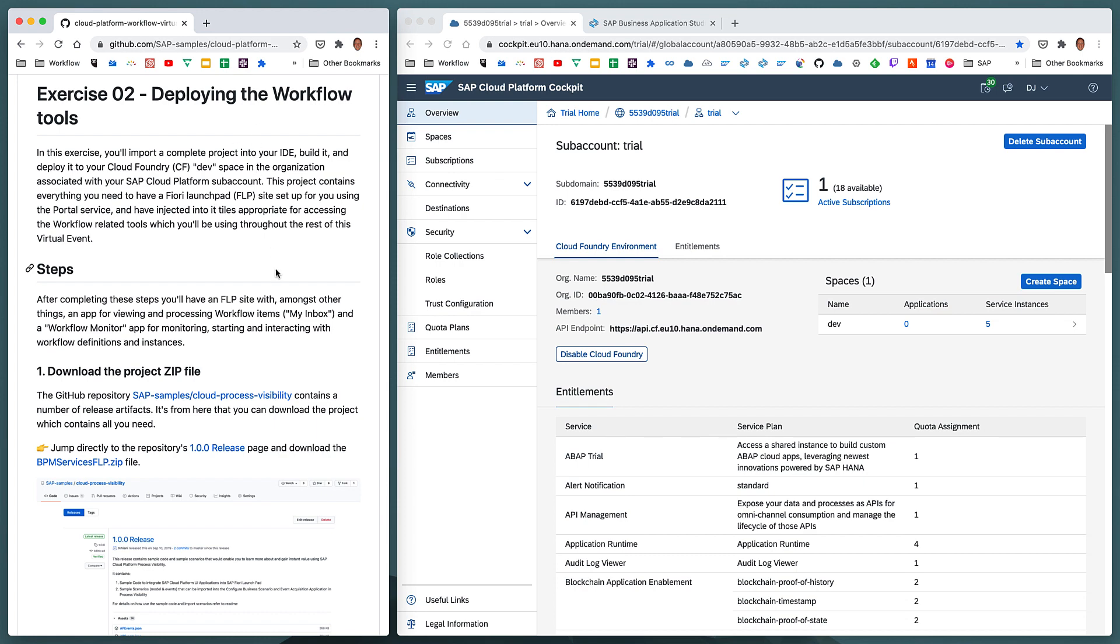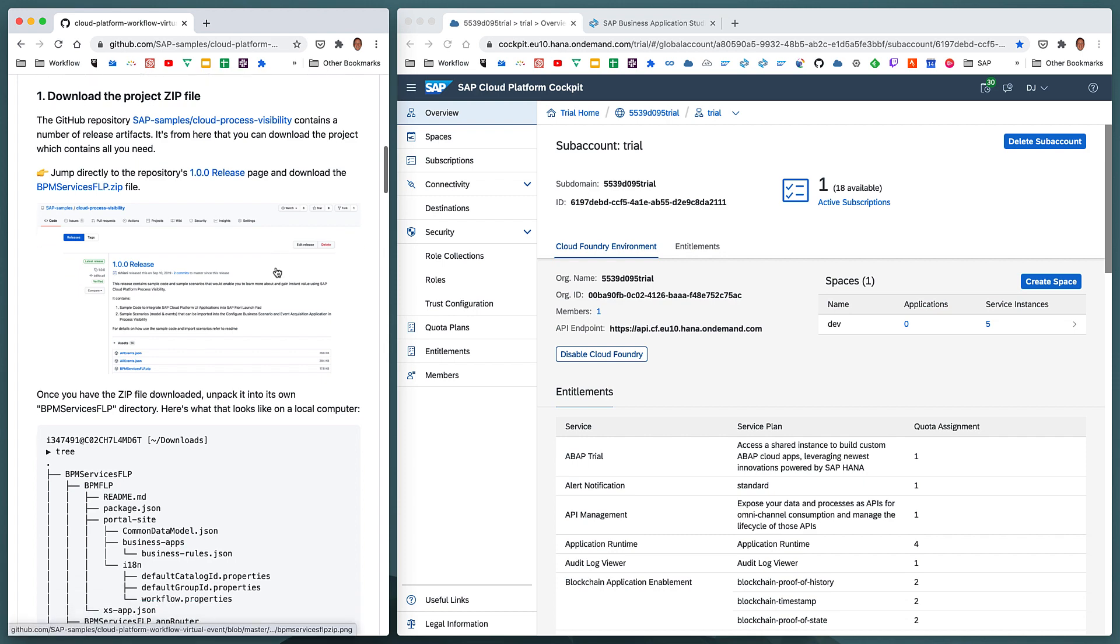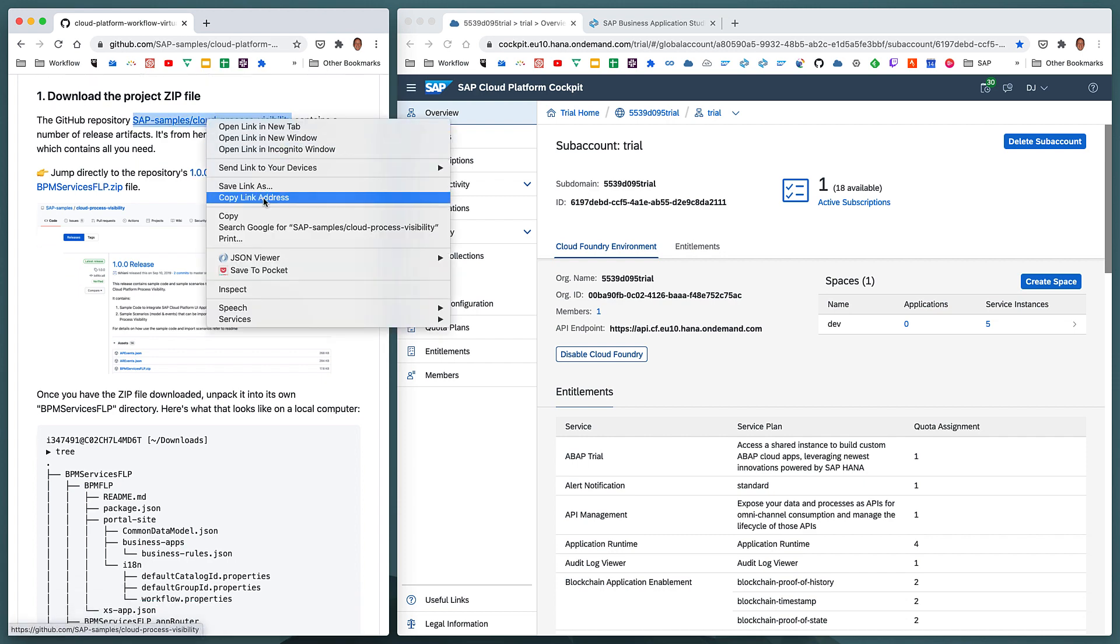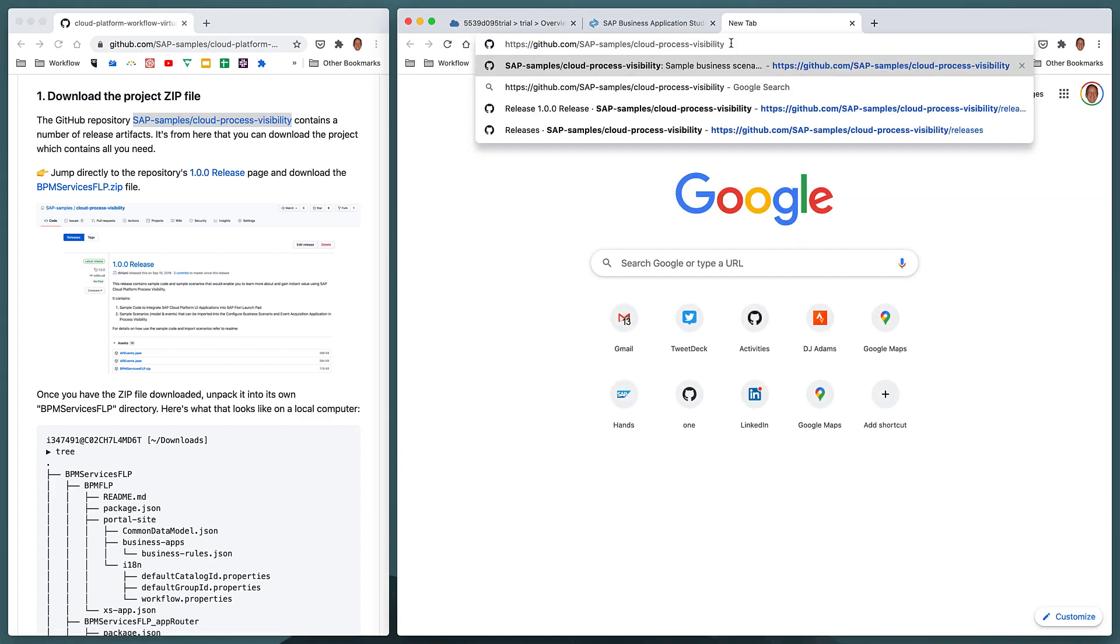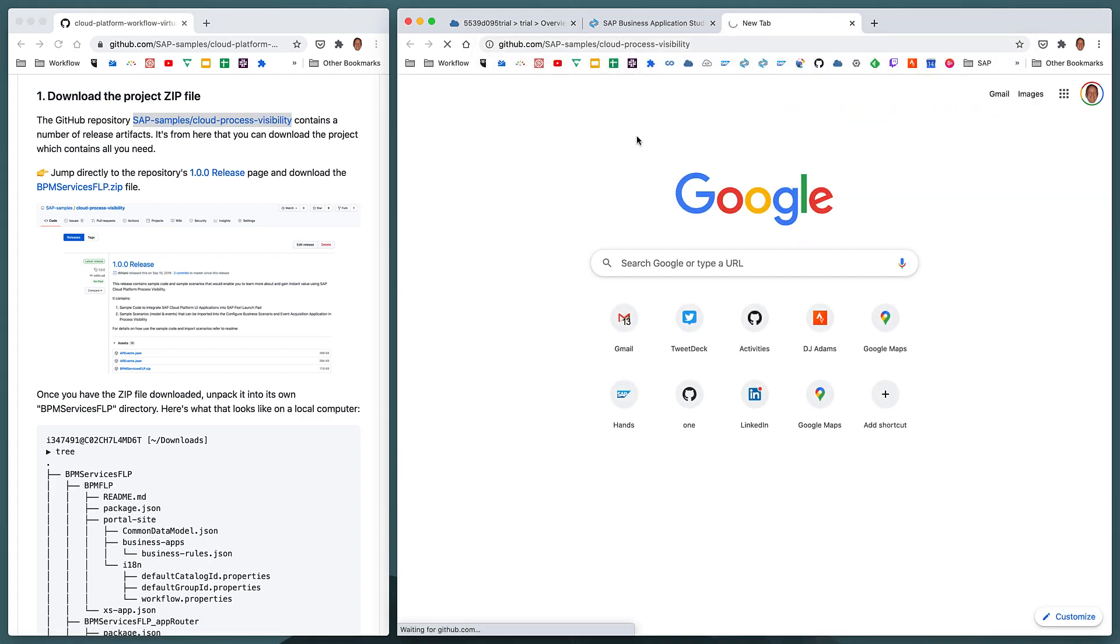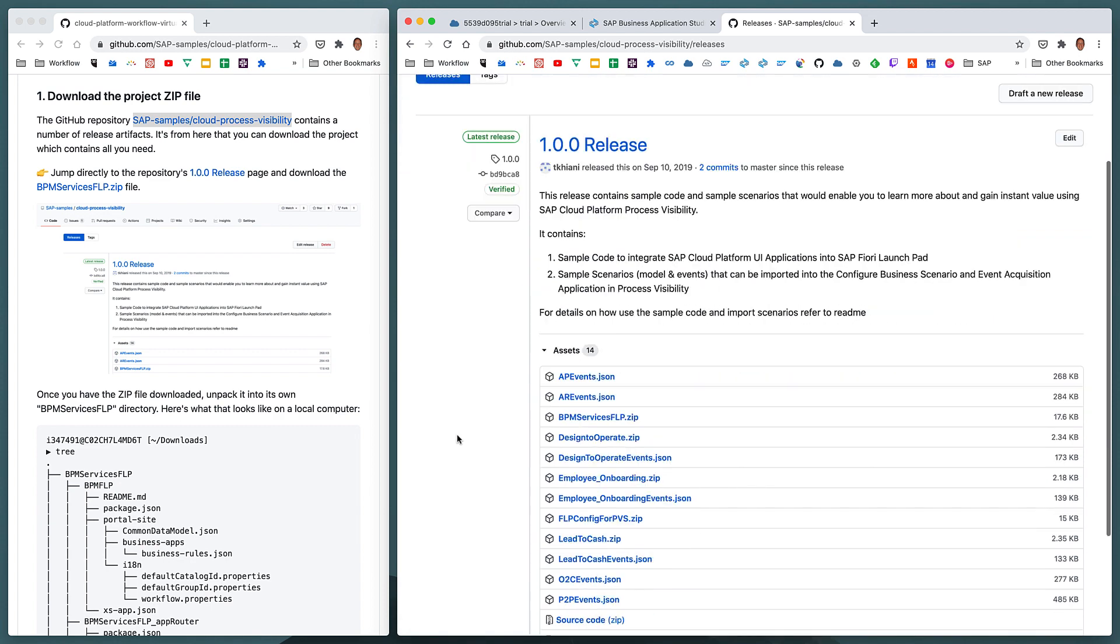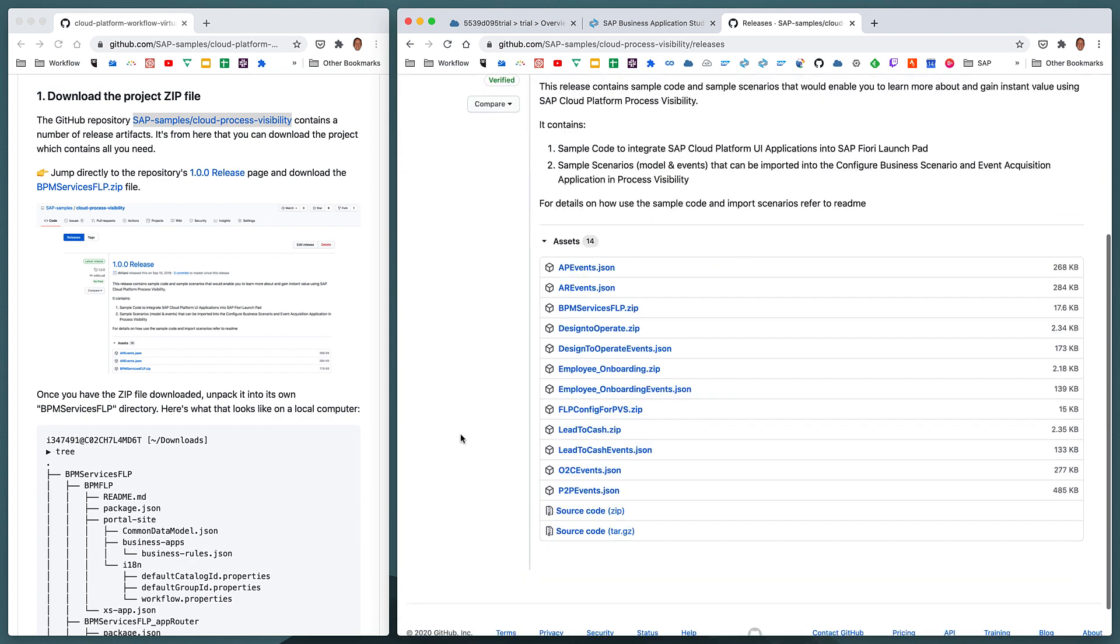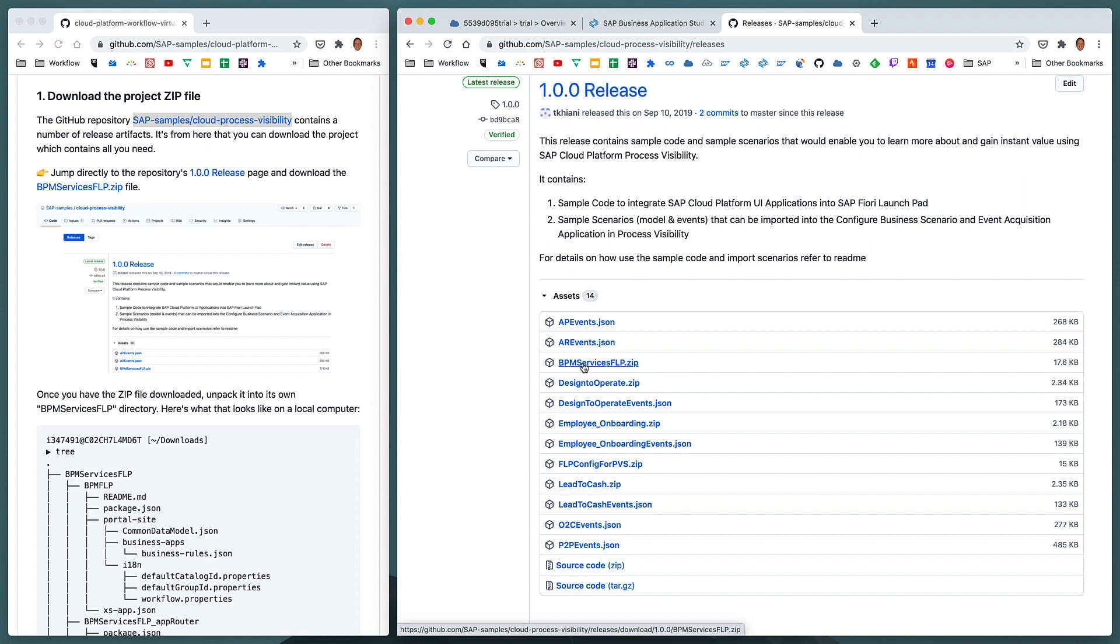So first of all, let's start with step one. So in this GitHub repository, which we'll open up here, we'll see it's got a number of release artifacts. If we look at the releases area here, we can see that it's got a number of artifacts, release artifacts, one of which is very interesting for us. That's the BPM Services FLP, a zip file containing a number of different artifacts that we're going to need to set up our workflow tools on SAP Cloud Platform. So the first thing we have to do is to download that file, BPM Services FLP.